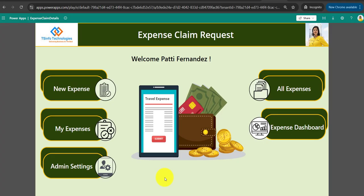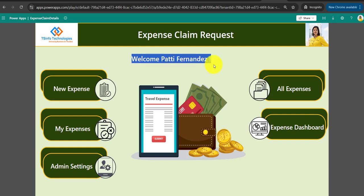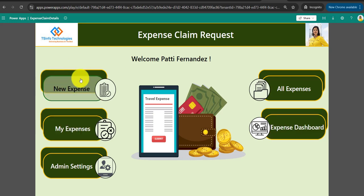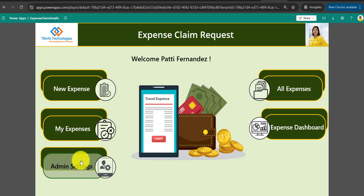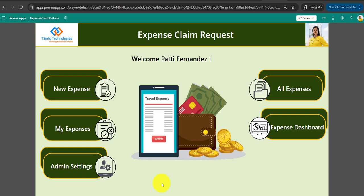Next, let's look at the application. You can see the Expense Claim Request app with the current user's profile image on the top right and the company logo on the left — which is clickable. The current user's full name is displayed with a welcome message. There are five buttons: New Expense, My Expenses, Admin Settings, All Expenses, and Expense Dashboard. New Expense and My Expenses are available to all users; Admin Settings is only visible to admins; All Expenses and Expense Dashboard are visible only to Line Manager, HR Team, and HRS Manager.